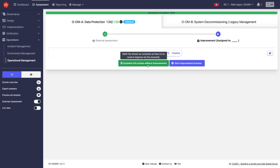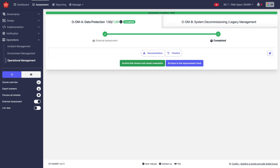If you say no, this is not necessary at this time, I'm going to complete this stream without improvement, and then I can archive the stream and restart the evaluation or I can still change my mind and go to an improvement track.